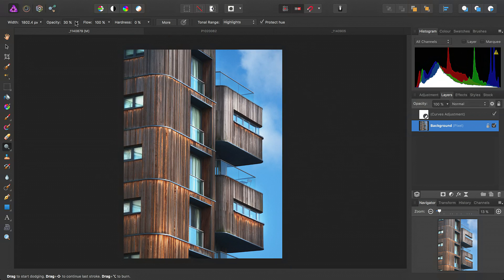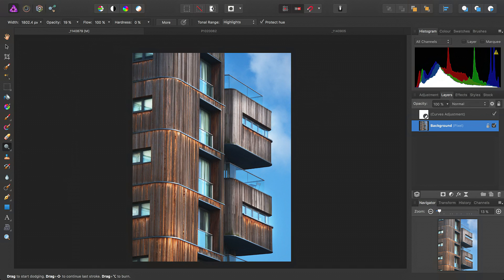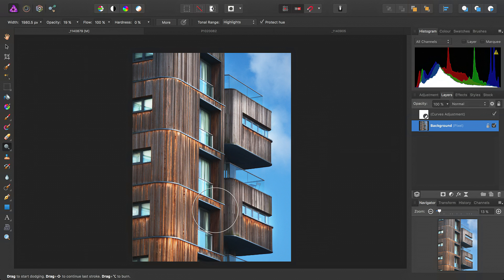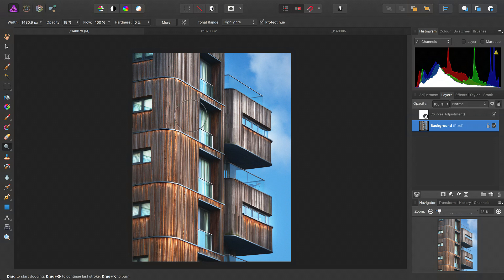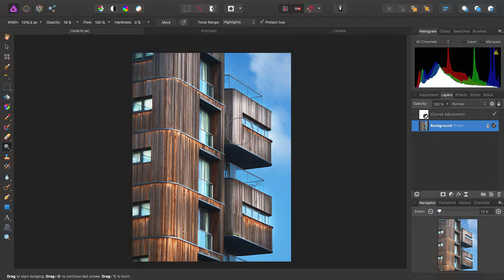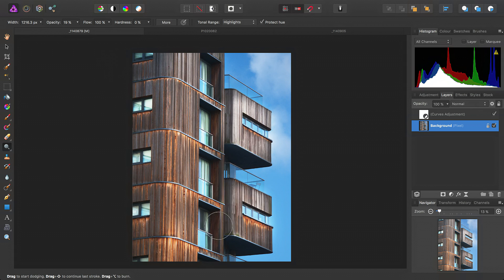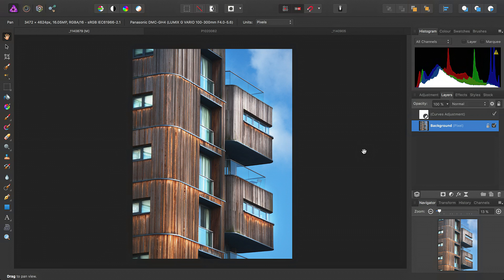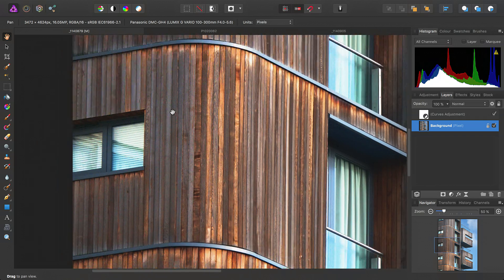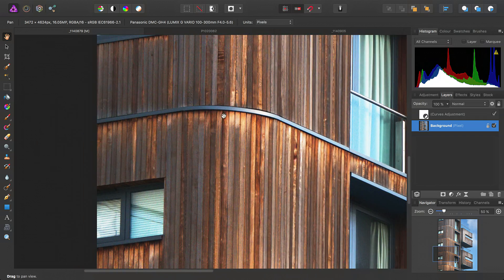Okay, once again, take the opacity down even further this time. Just go over the whole subject. One more time. And there we go. Just by a bit of highlight dodging, we've really brought out these tones in the wood.